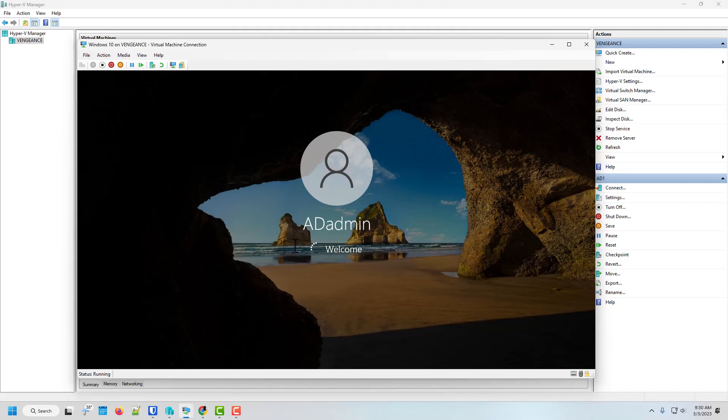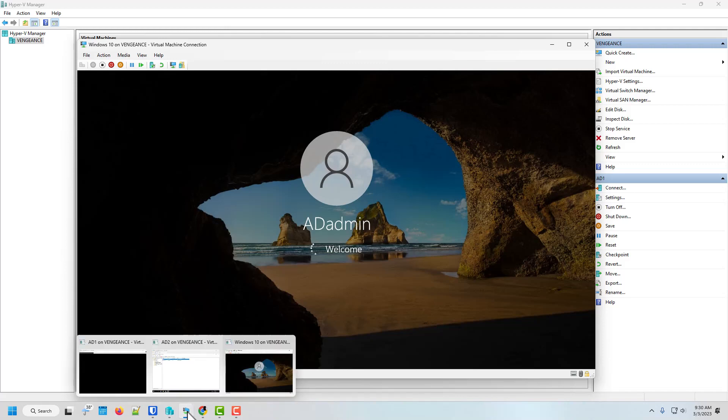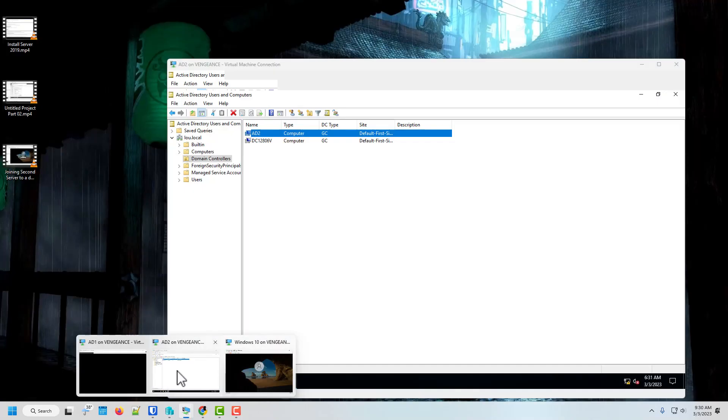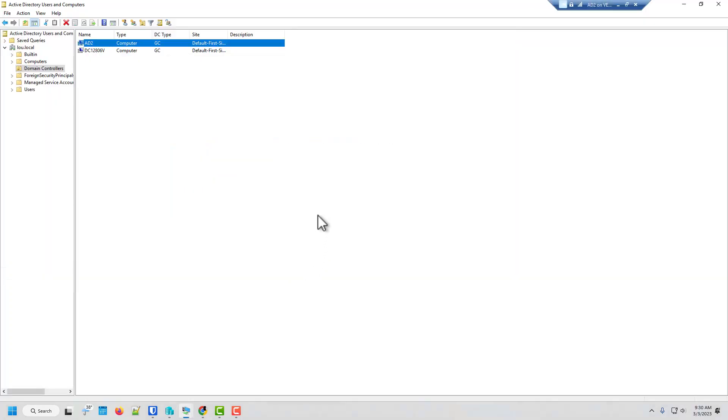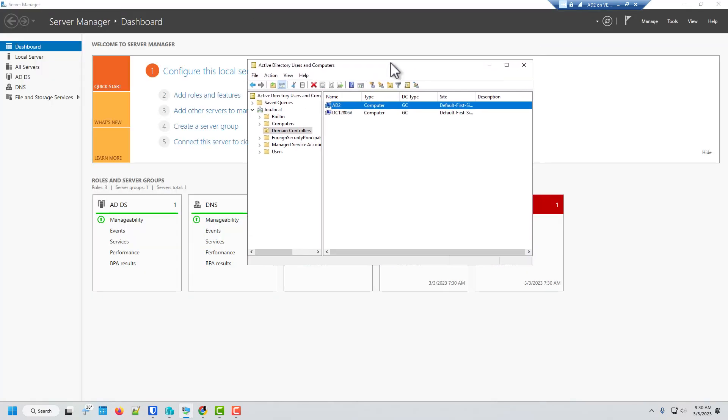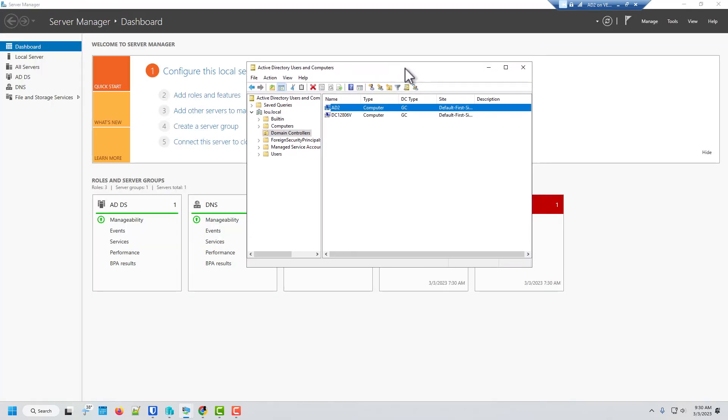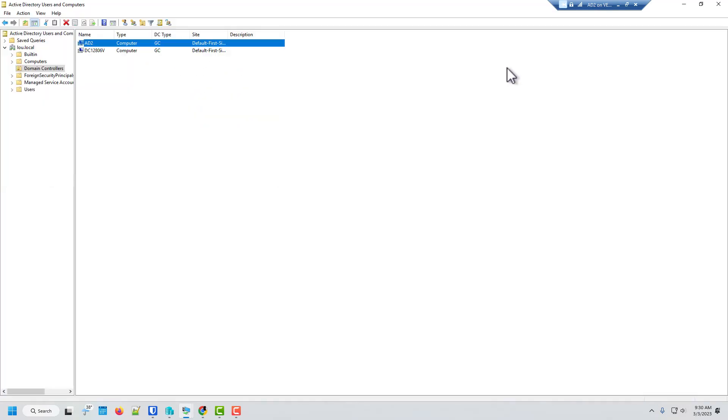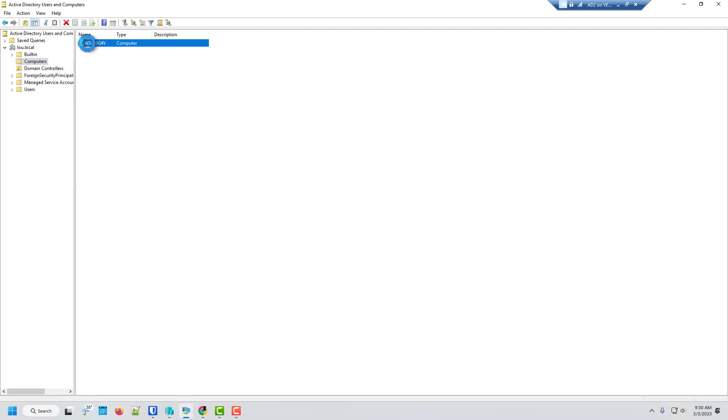And now let's go ahead and log into our other domain. Now let's go ahead and go back into our second server, I think.